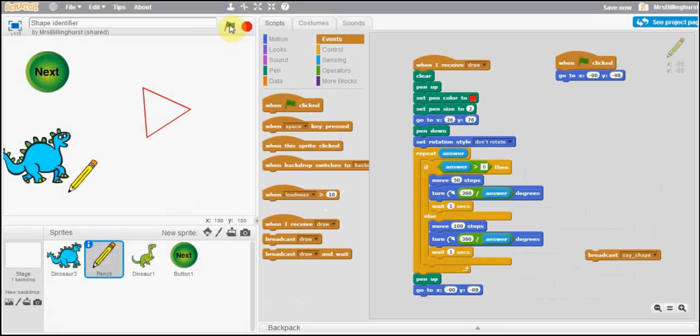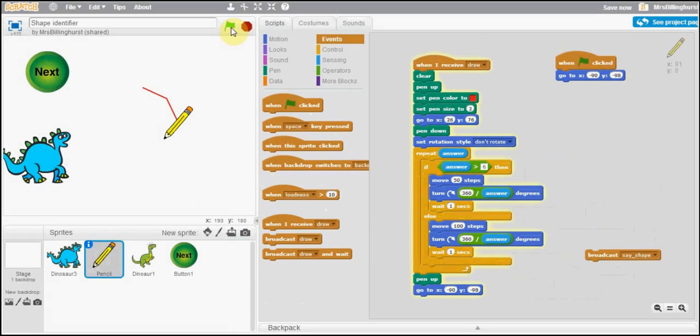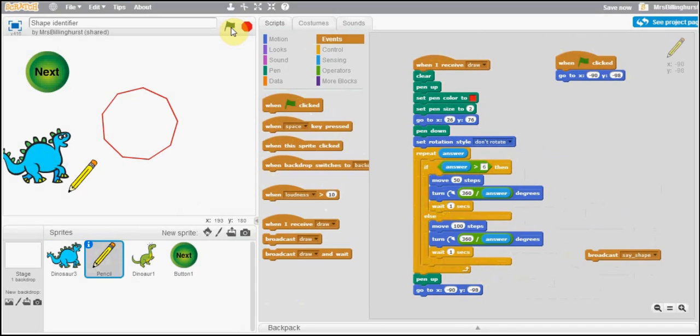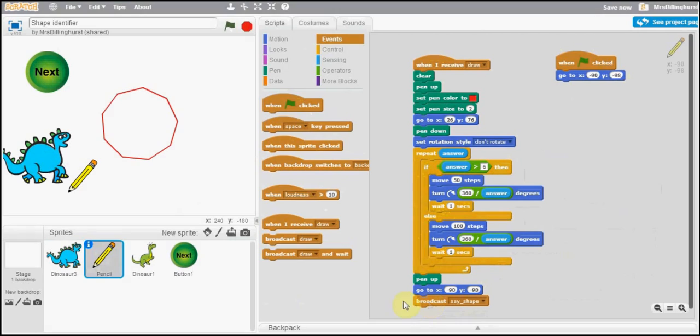Okay, now we know that's a triangle but what happens if we want to say well actually I want to have a nine sided shape so there we go that's drawing my nine sided shape fabulous okay so I've now got a nine sided shape and you can see the edges are a little bit smaller because we've got here the answer is more than six and we're only moving 50 steps.